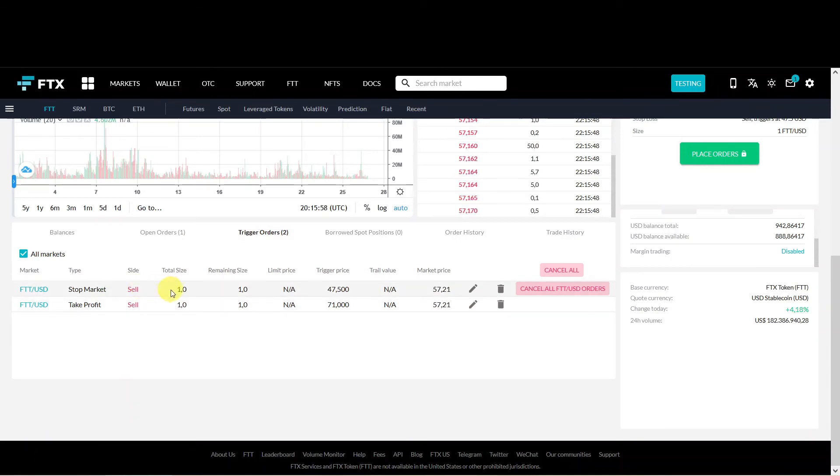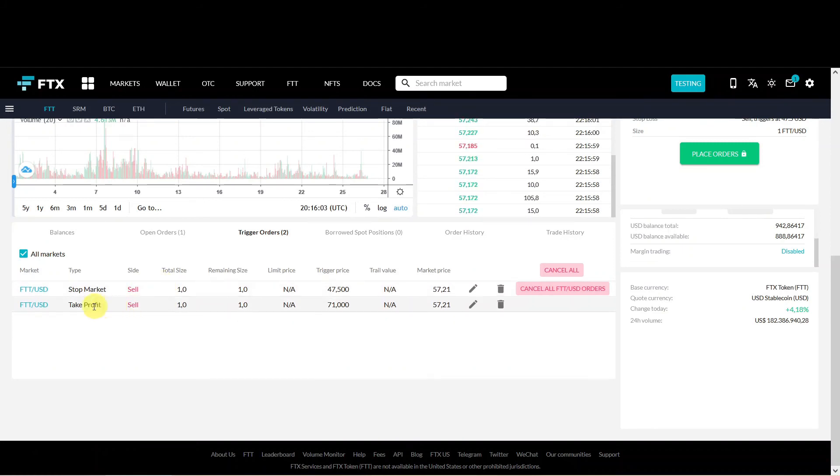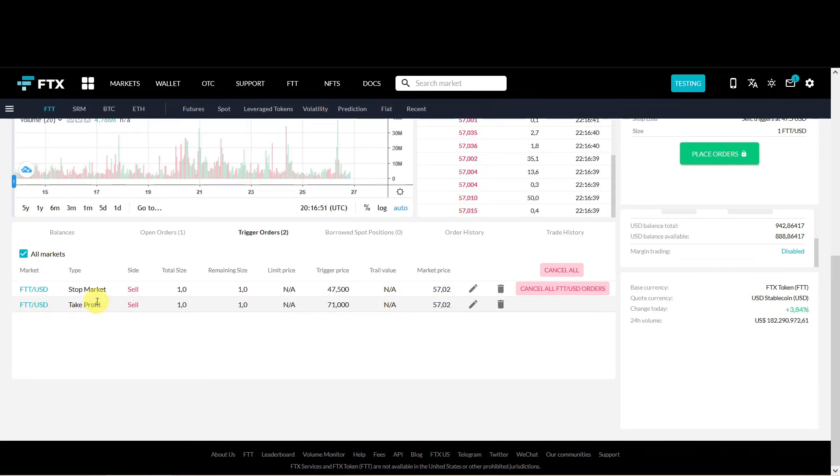If one of the two orders is triggered the other one will be cancelled. I tested what happens when the take profit order is triggered before your limit buy, and then your limit buy will be cancelled automatically. So you know.